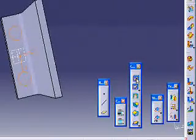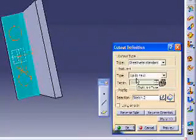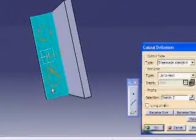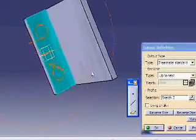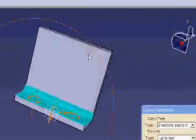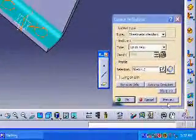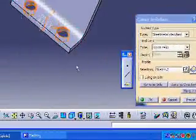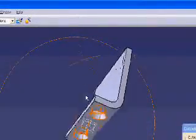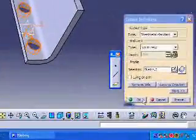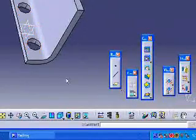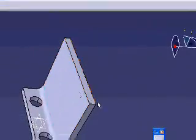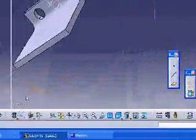And I will go to this option, the cut out definition. We will choose preview. OK, now I am done with the two holes. It looks OK.